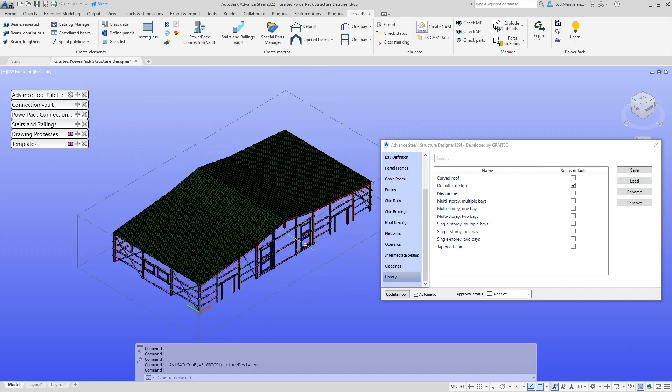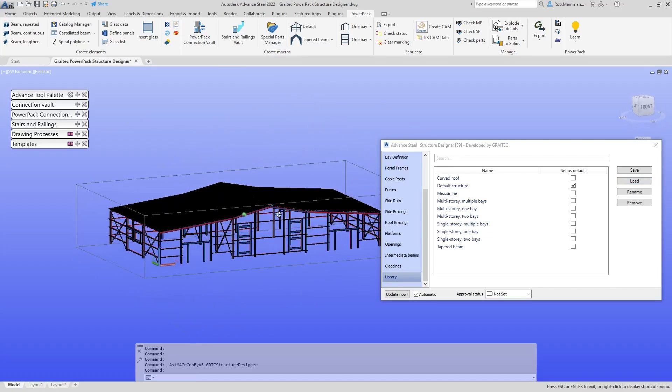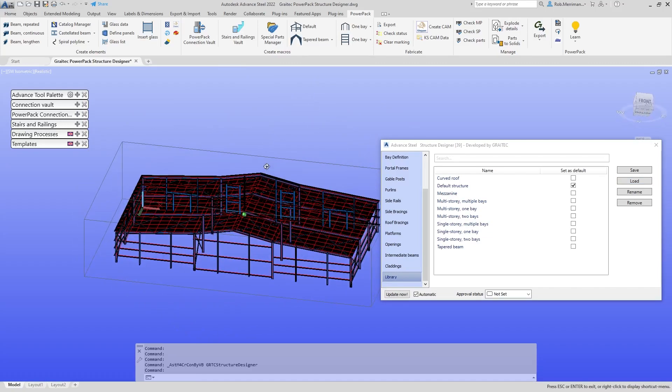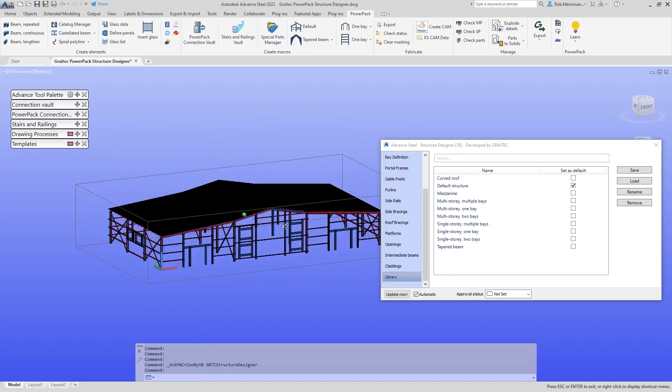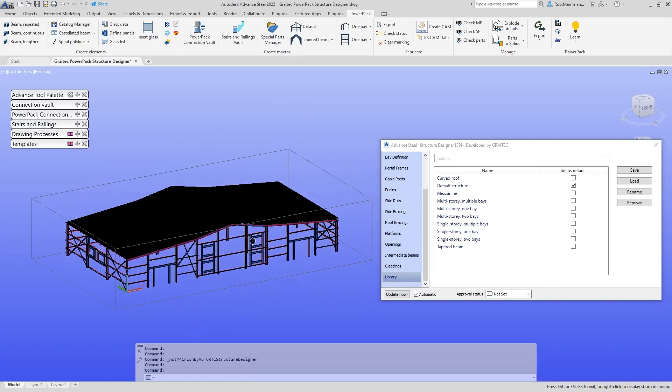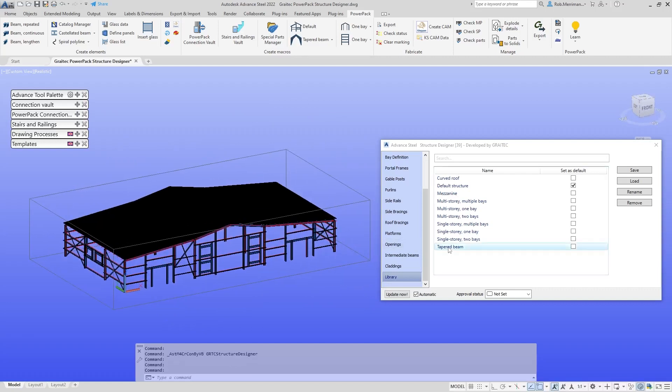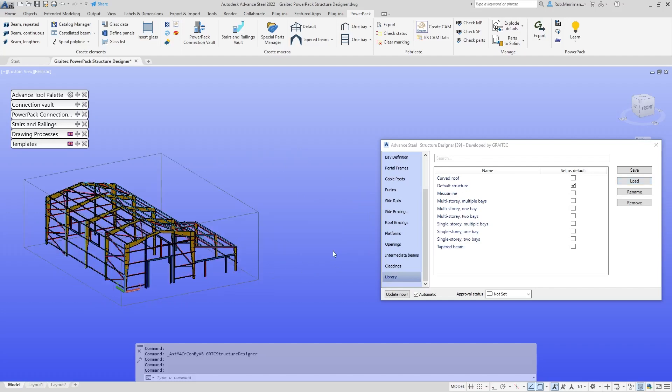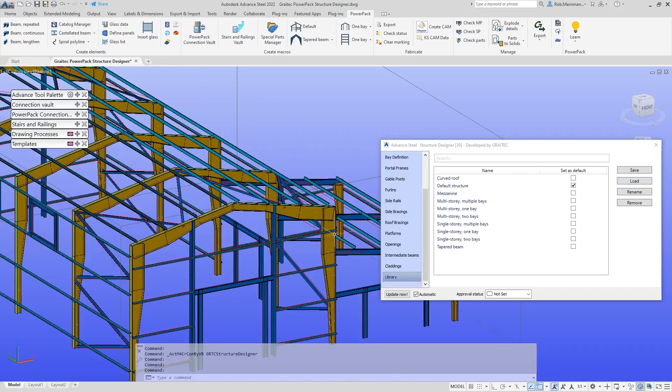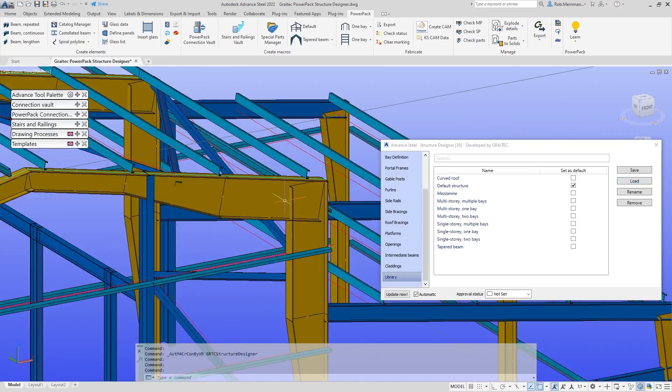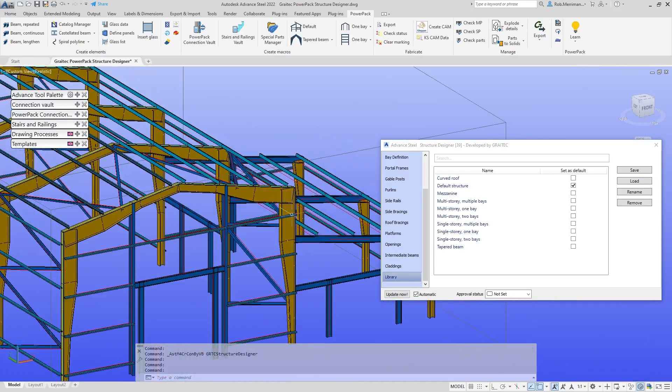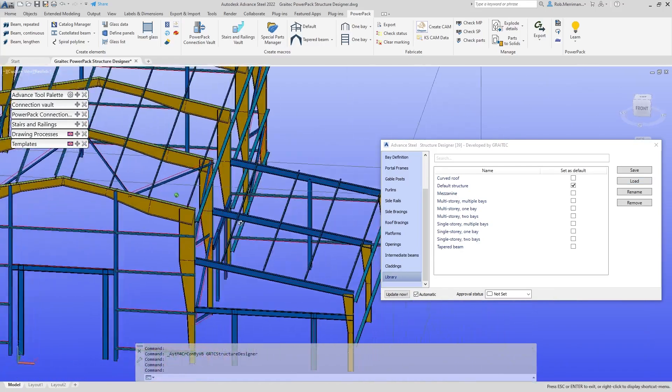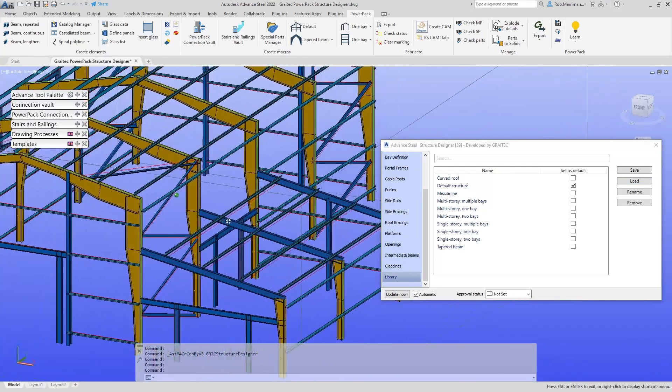Here's our multi-story single bay. For those of you who are using tapered beams, we can actually create structures using tapered beams. If we have a look here, these are tapered beam type structures.